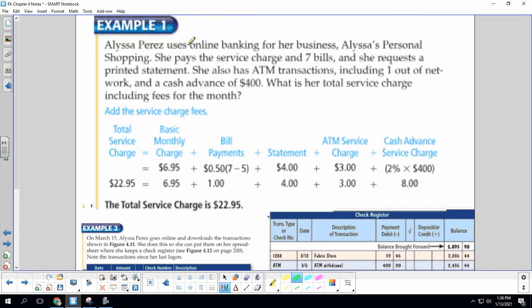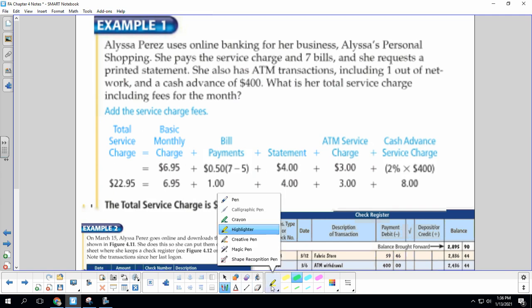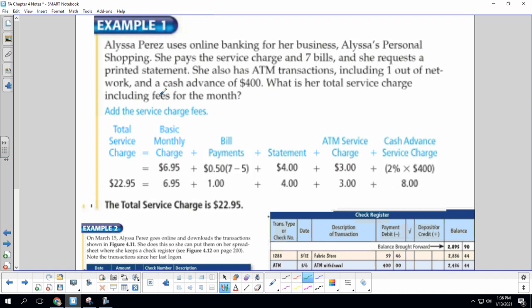Alyssa uses online banking for a business, Alyssa's personal shopping. She pays a service charge and seven bills. She requests a printed statement. She also has ATM transactions, including one out-of-network and a cash advance of $400. What is her service charge including fees for the month?